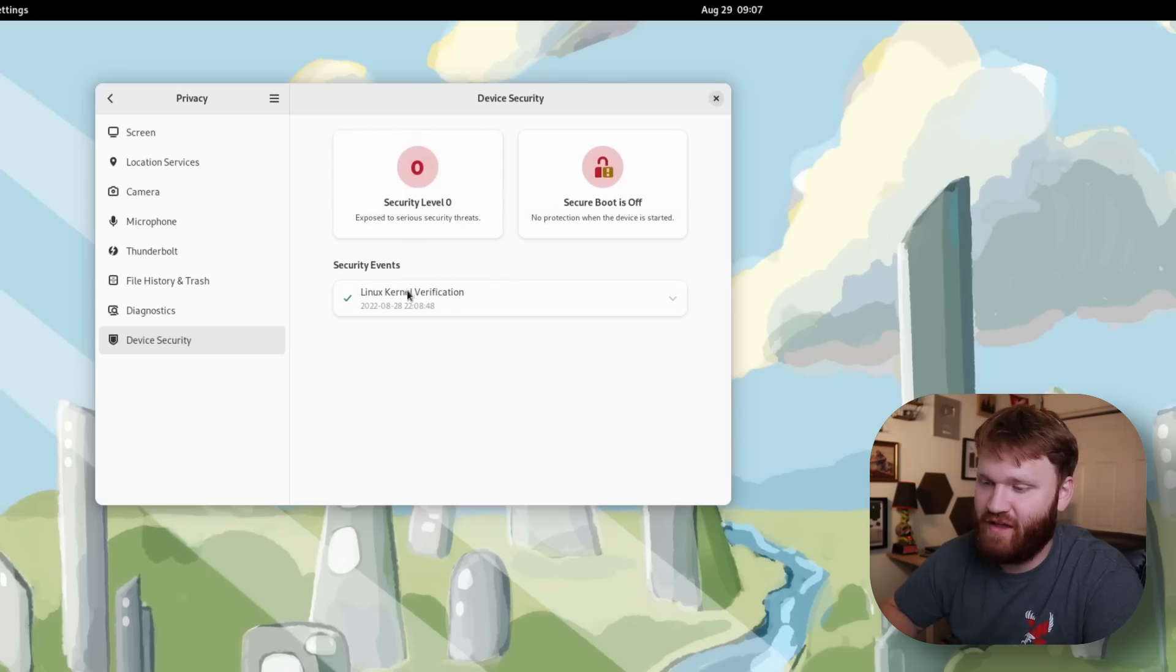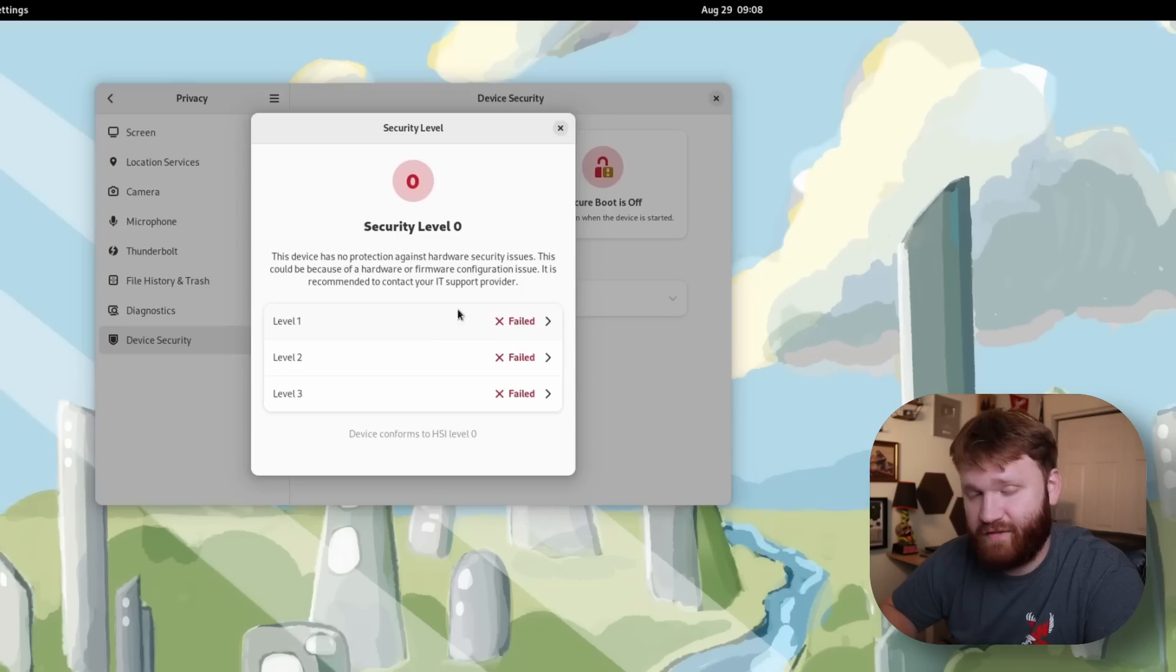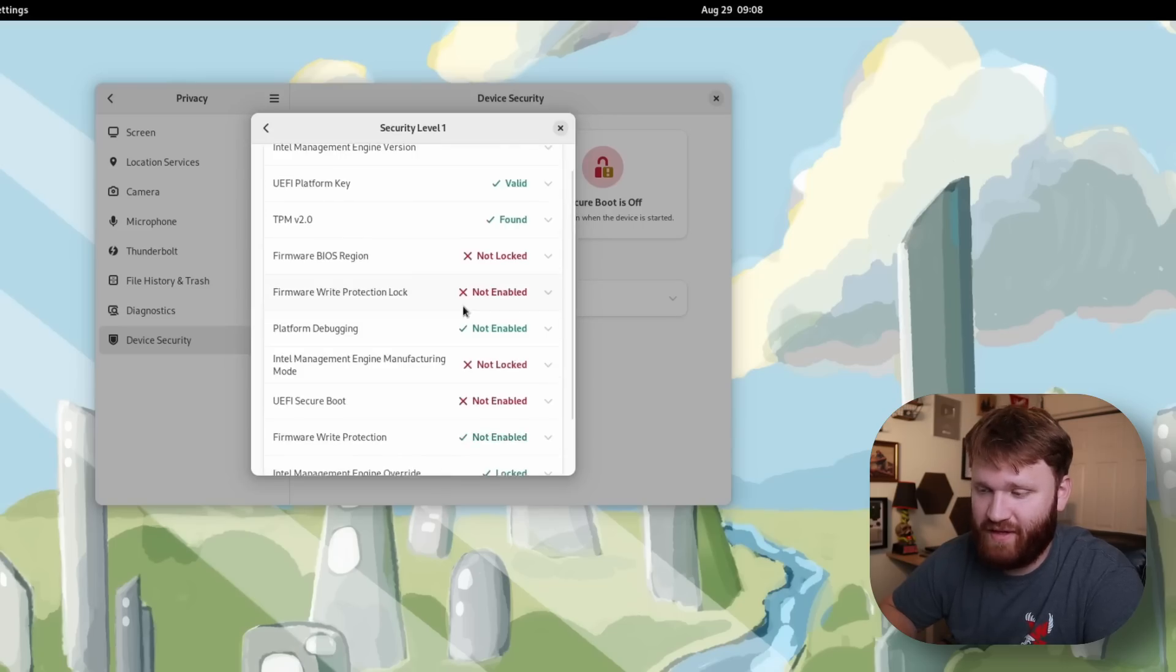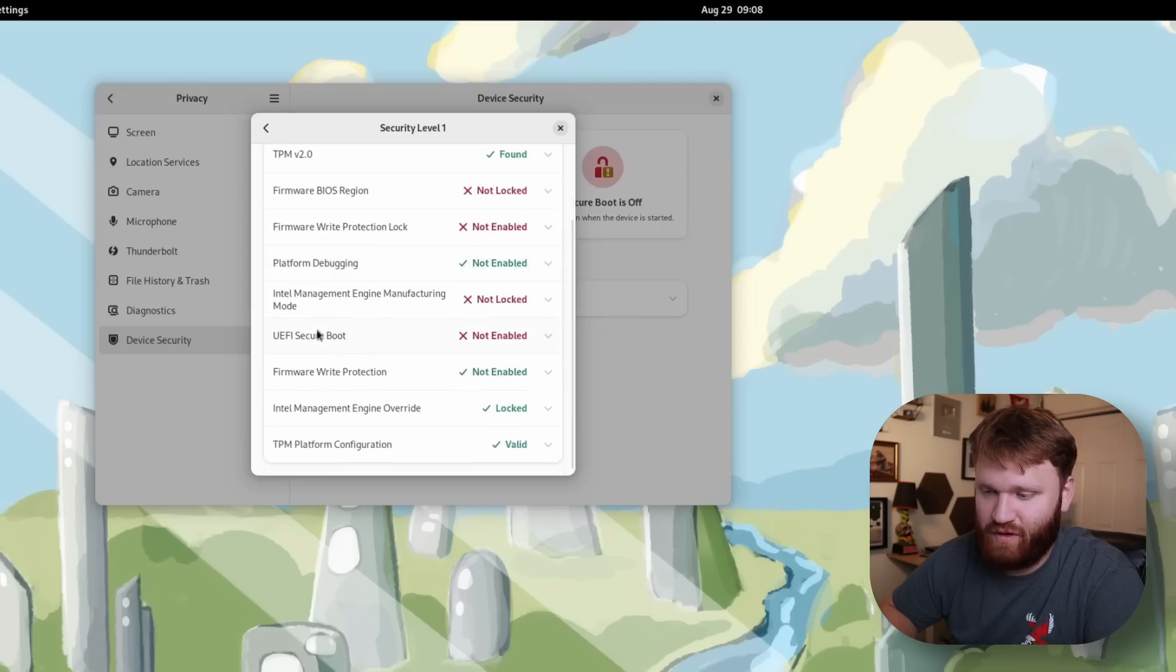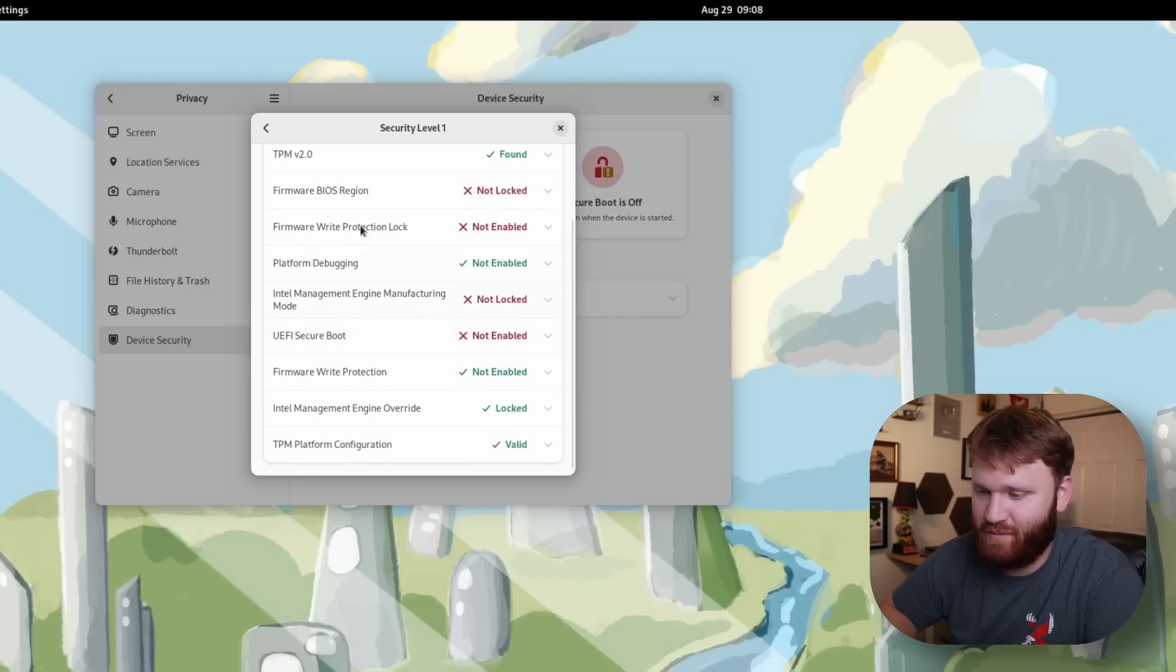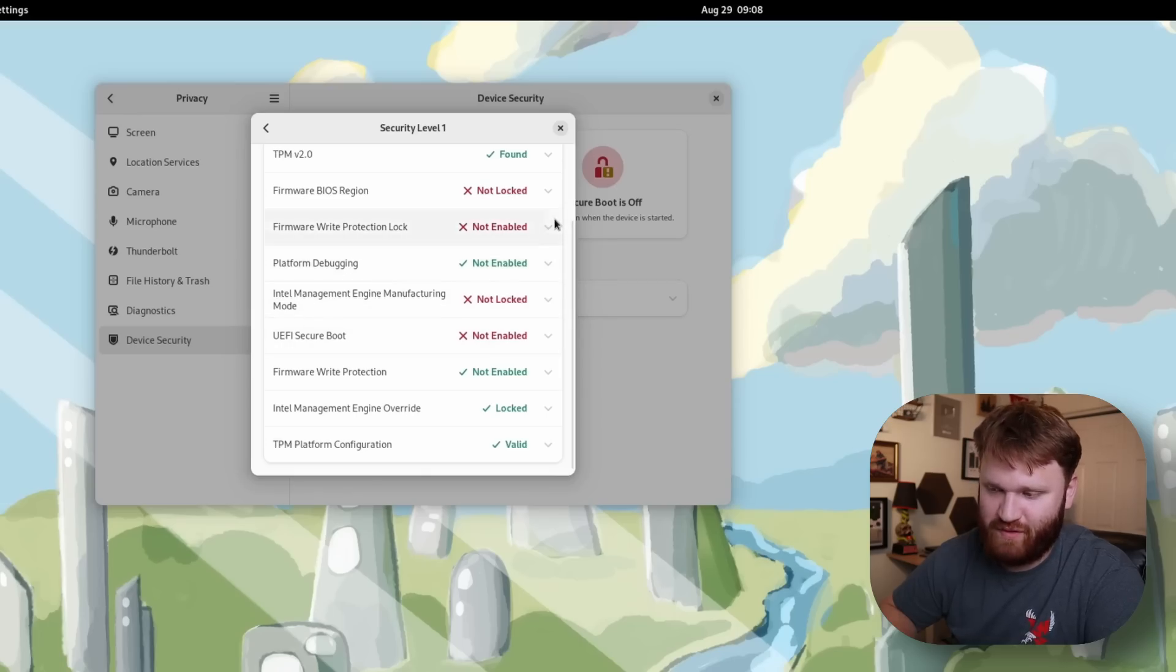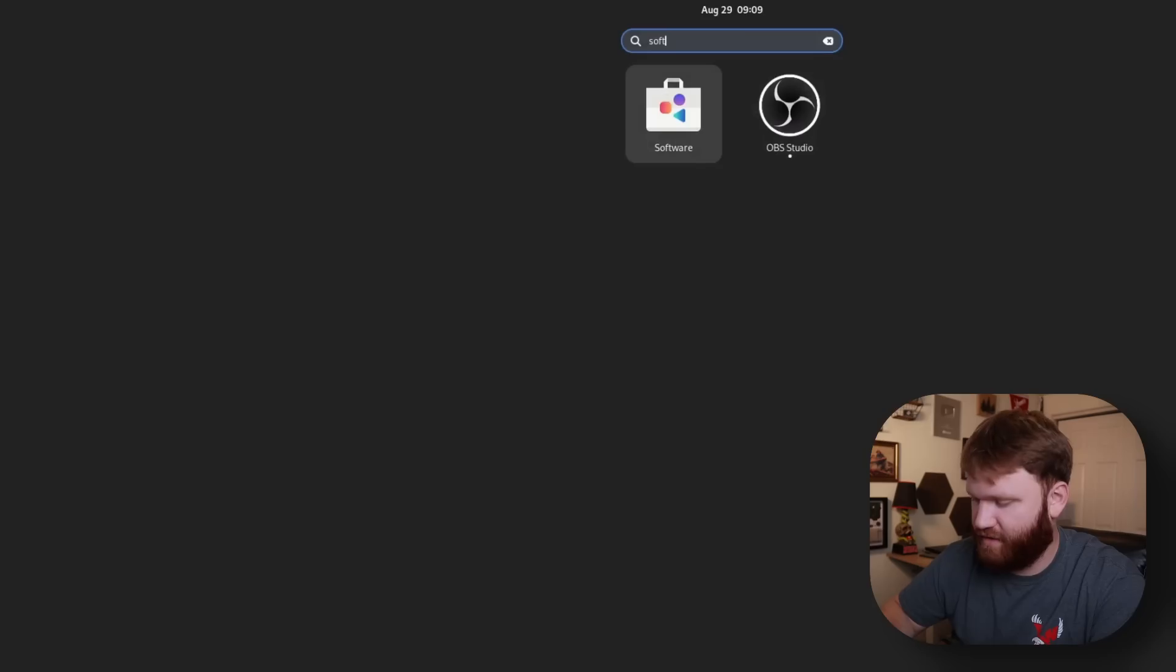Secure boot is off. And let's say if I click on security level one it will give us a rundown of some of the things we can do to up our security. For this one it would be like firmware permission lock enabled, UEFI secure boot, and some others. As of right now a lot of these down arrows don't work but I'm assuming they're going to show specific information of what you can do in there.